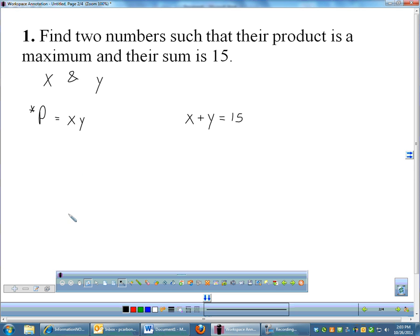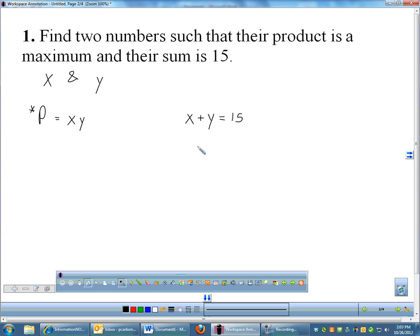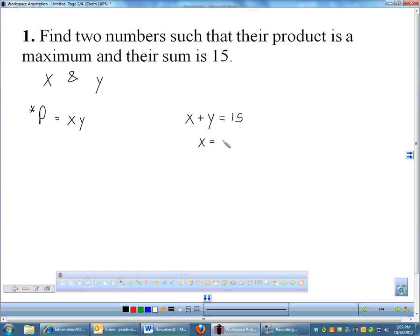Maxima and minima occur at critical points, so we'll take the derivative of the product and find the critical points. Right now the derivative is tricky because we have two variables. If possible, I'd like just one variable, and that's where the second equation comes in handy. Since x plus y equals 15, I can solve for either x or y — in this case it doesn't matter, both are equally easy.